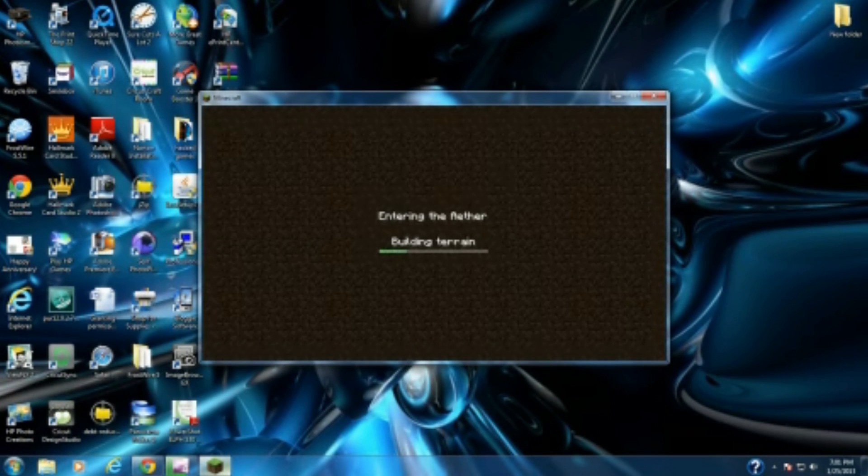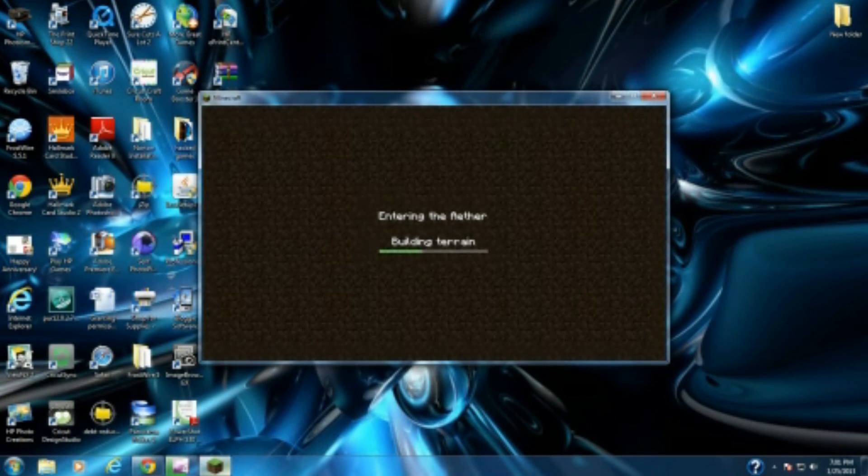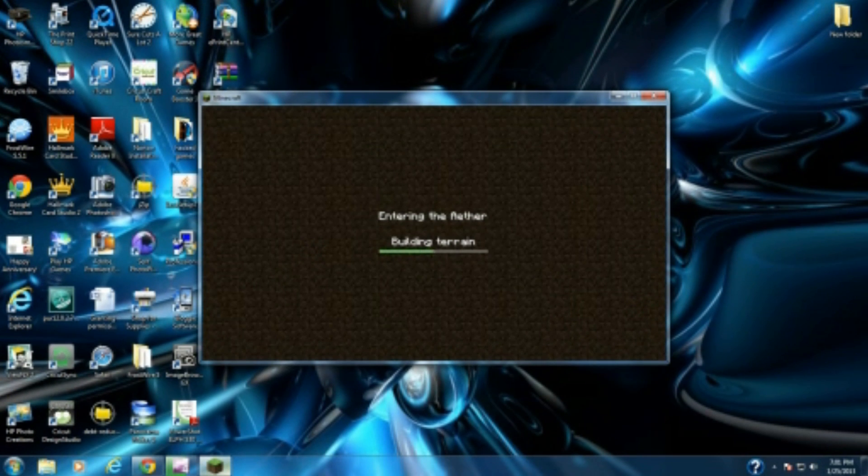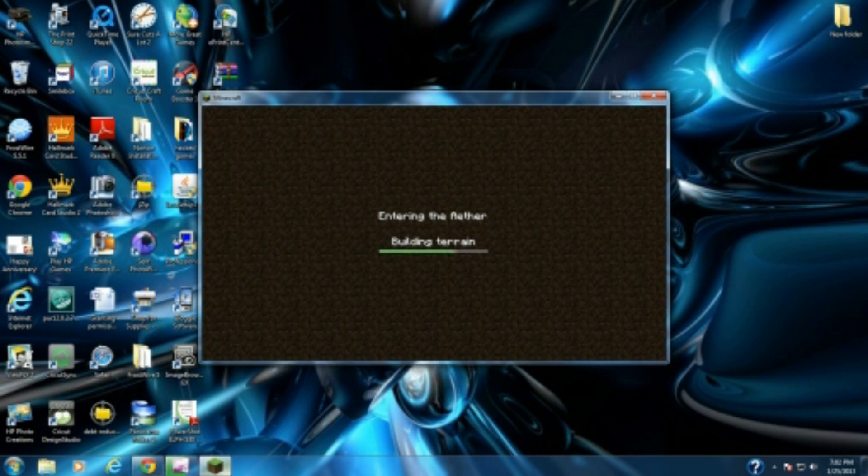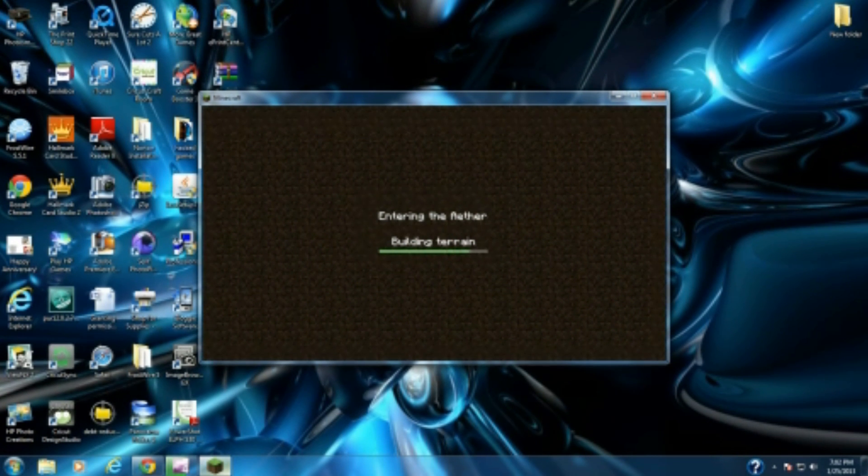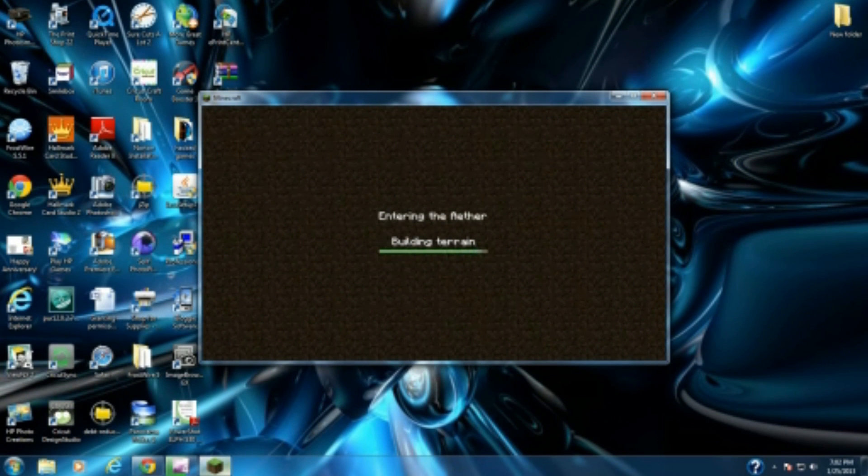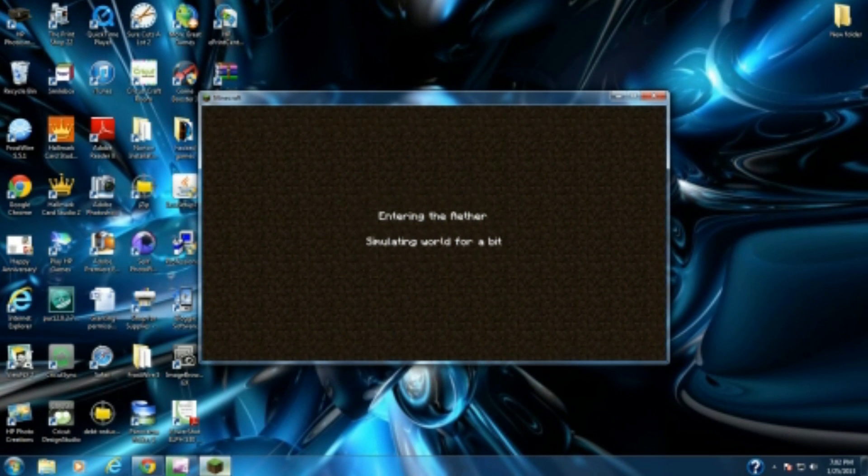We got through it guys. It just takes forever to build terrain if you're entering it for the first time. Building terrain, simulating world for a bit. This is for you Johnny boy, John, John John. Come on now, come on Timothy, I know we can do this.